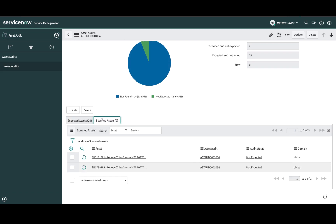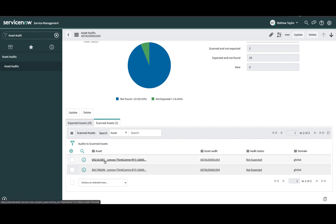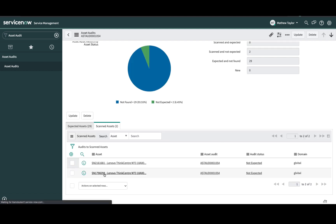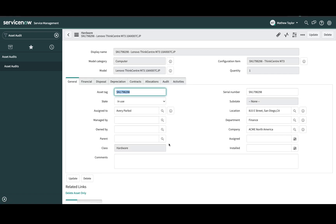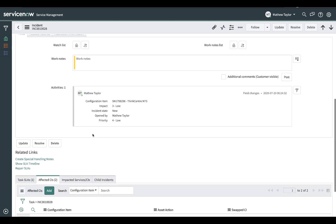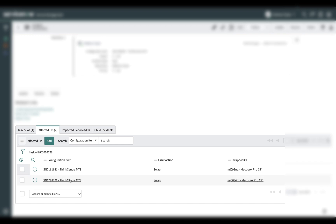He looks at the list of the ThinkCenter M73 devices that were scanned at this location — he did not expect them. He opens up each of the records to see the details of that asset and sees that the users assigned to these assets have recently transferred to this location. He will contact each of these users and their managers to coordinate the replacement of their M73 devices with a newer actively leased device. Matthew will then open up an incident covering both users to swap out their current M73 device for a new device that is actively leased.